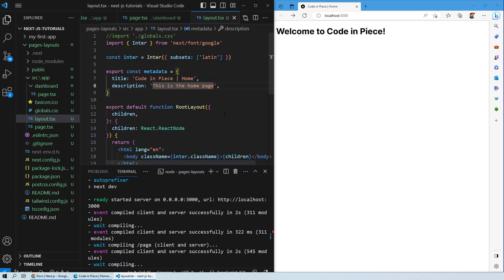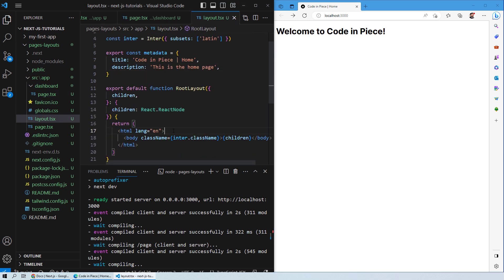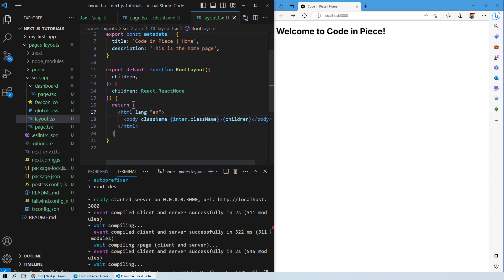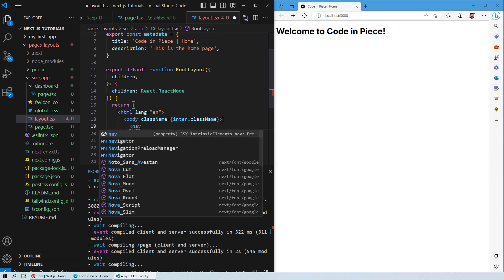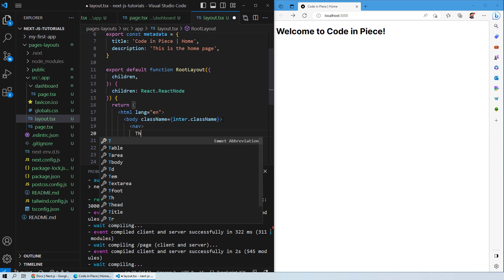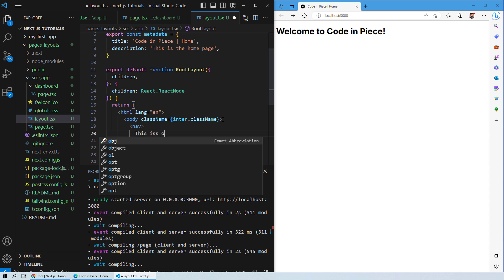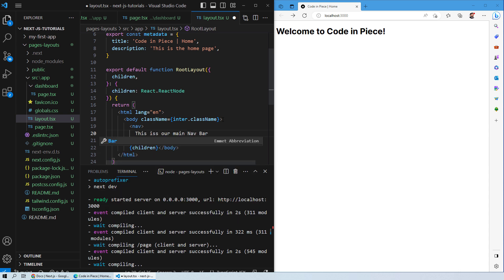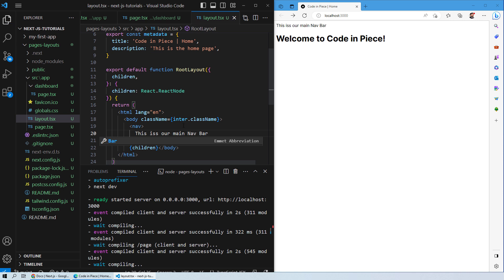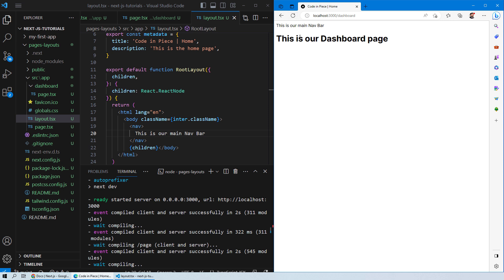Now let's see how you can change the layout and how it matters for the root layout versus a dashboard layout. We will go to our root layout and add a navigation bar. Inside the body, add a nav tag and write 'This is our main nav bar.' Obviously you won't have such large text in a real navbar, but this explains how things work. You can see that the navbar now appears on both your homepage and your dashboard — whatever is in the root layout is reflected on all pages.